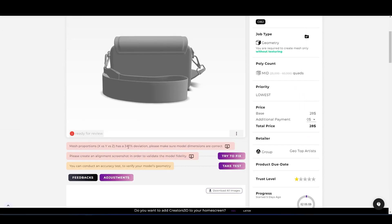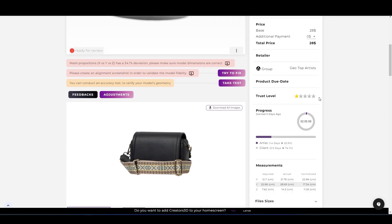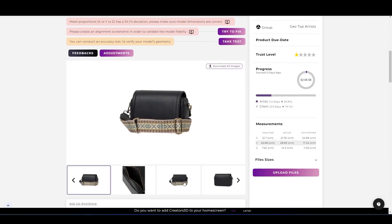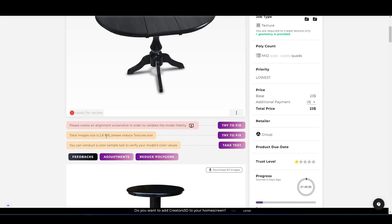These are some examples of red errors. In this case, the measurement is not matching and there is no alignment screenshot. And the second one is also about the alignment screenshot. So always make sure to fix them before sending it for review. Thank you, that's all.